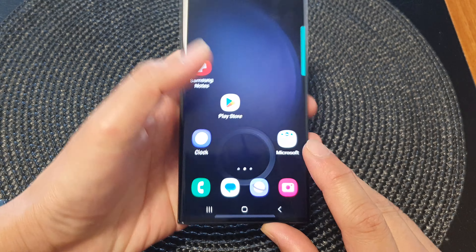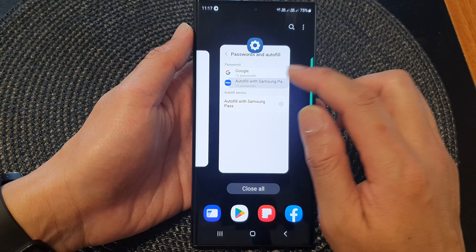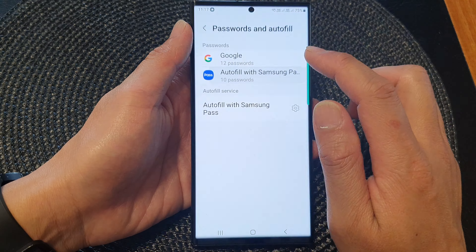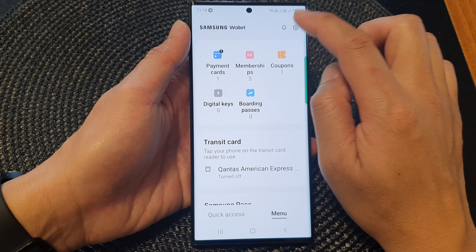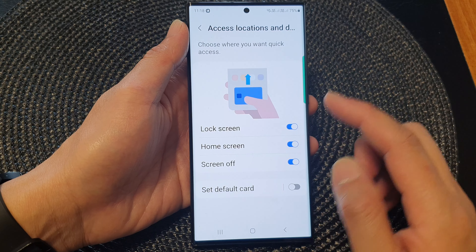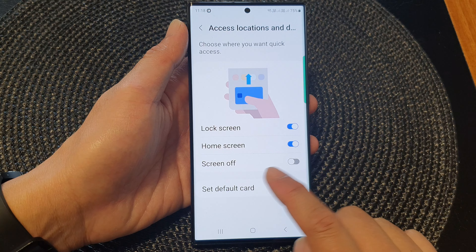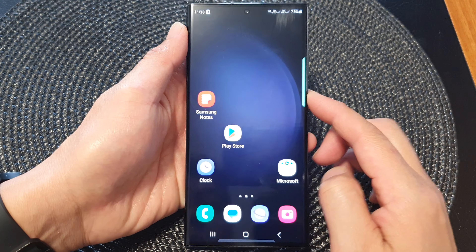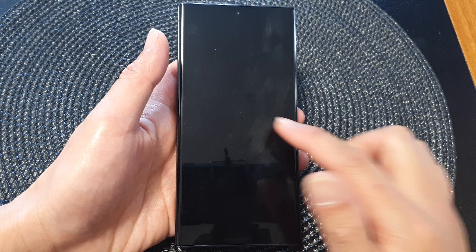If you sometimes accidentally keep opening up the card, you can go into settings — menu, then Settings, then Quick Access, then Access Locations and Default Card — and turn off the Screen Off feature. So now if I swipe up, nothing will happen because we have switched off Samsung Wallet on the screen off.